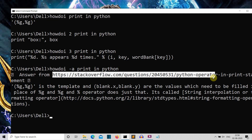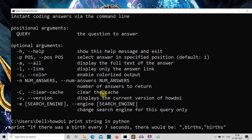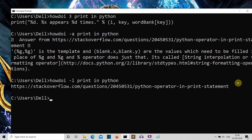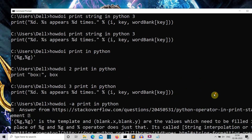Now let's see how the link parameter works. You write '-l' and you can see the link which was present in the output. So for 'howdoi print in Python', the correct answer is present at that link.